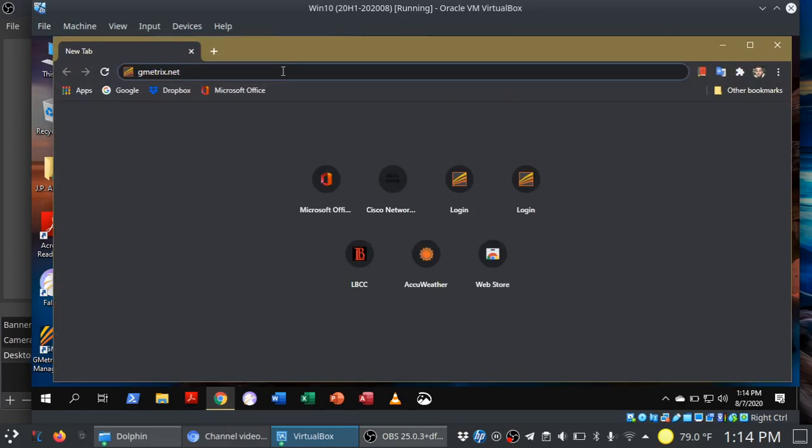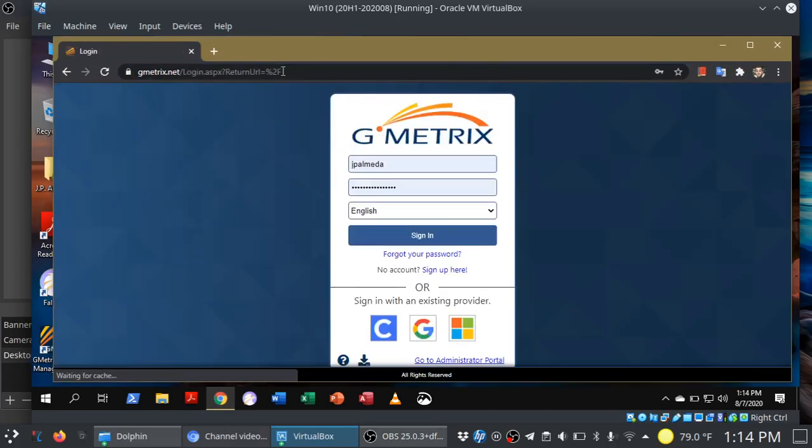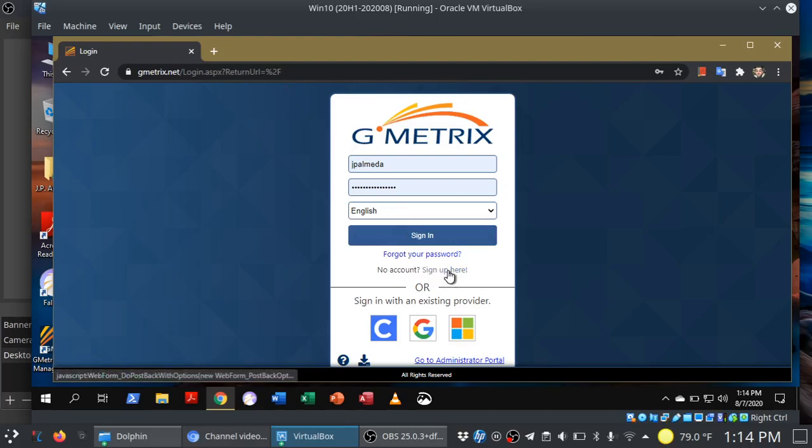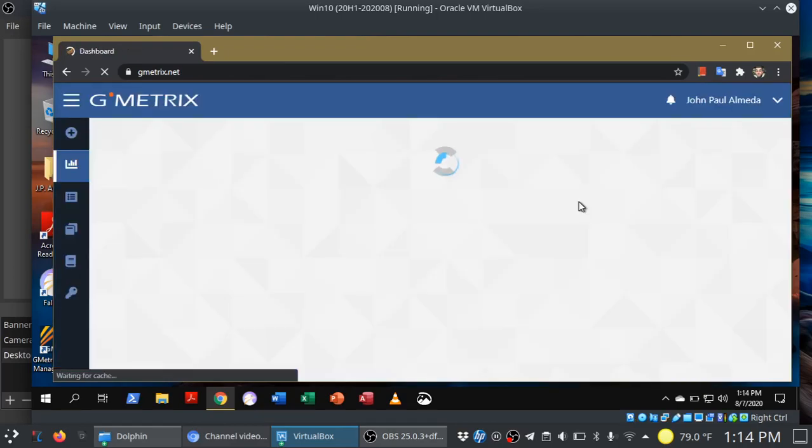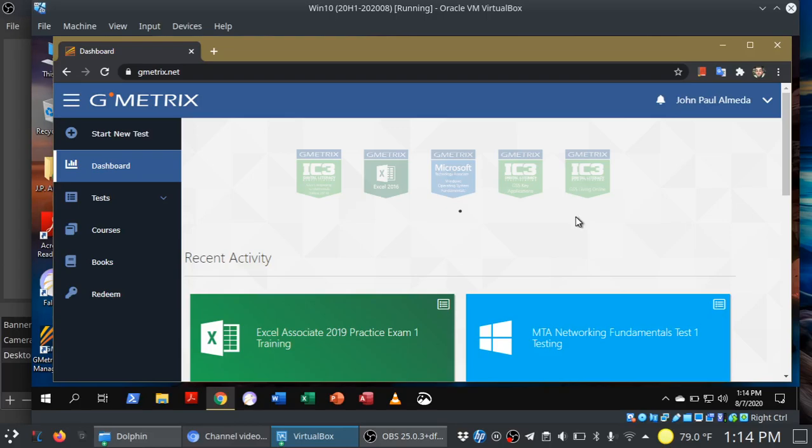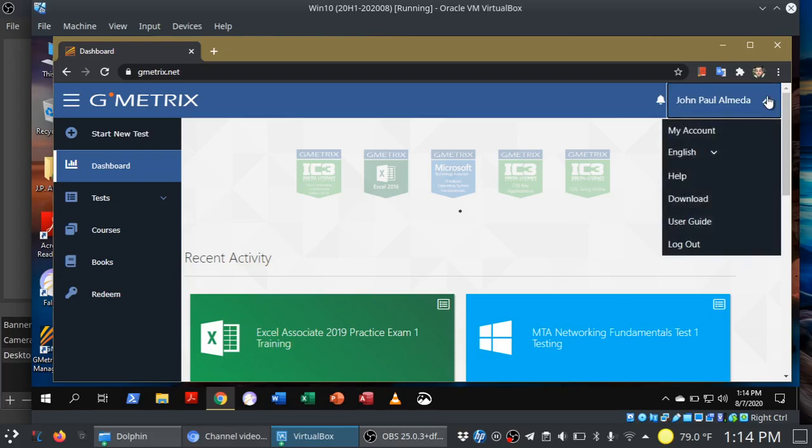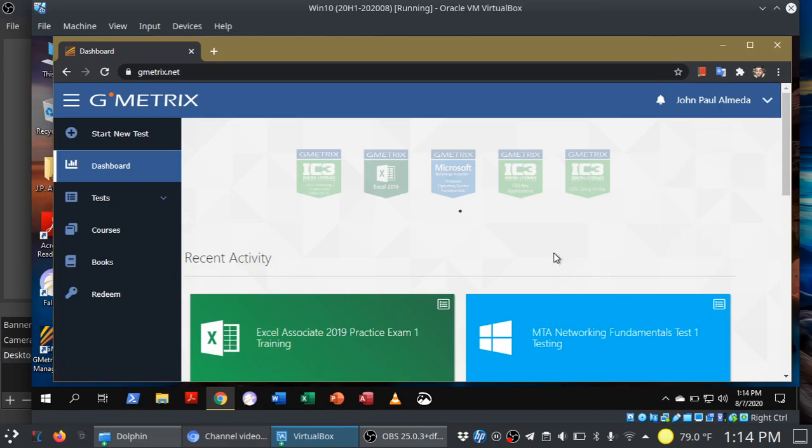So head on over to gmetrics.net. It is completely free to use. All you have to do is sign up for an account. I recommend using the same email address that you are using for our class. So here we are in GMetrics. If this is your first time, I would check out the user guide. If you need to get help, you could do that there too.